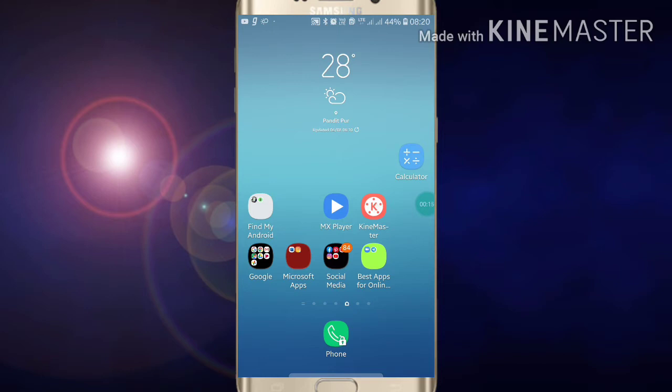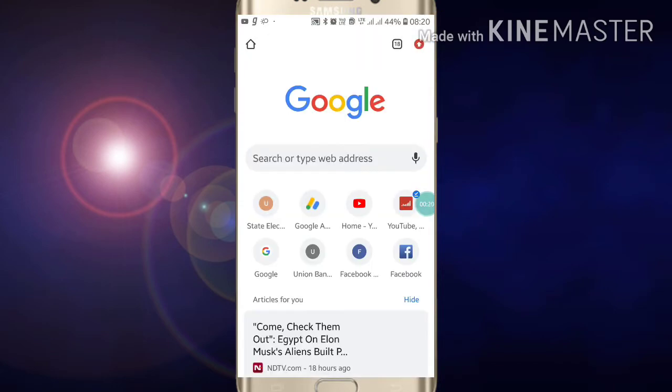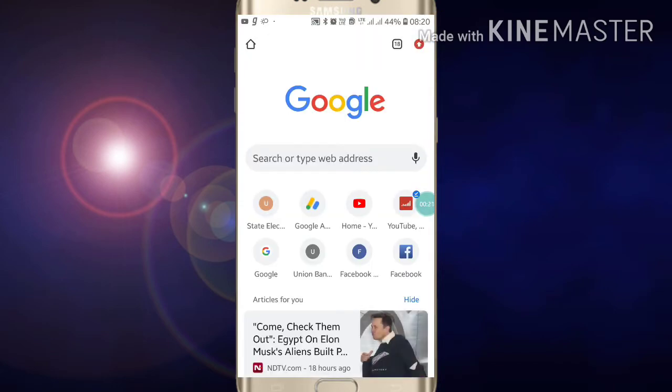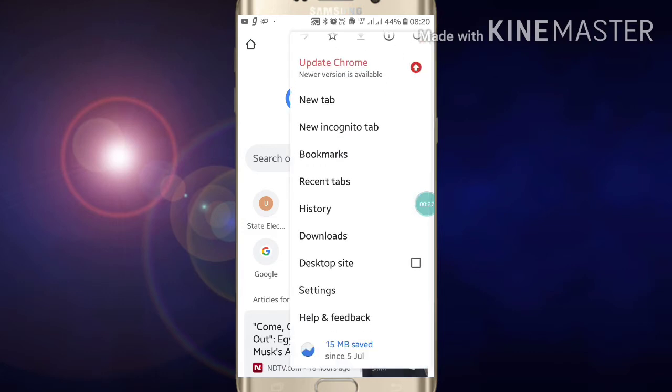First of all, just go into your Google Chrome. Now after going into your Google Chrome, you will see three buttons at the right side top of the screen, and just scroll down.